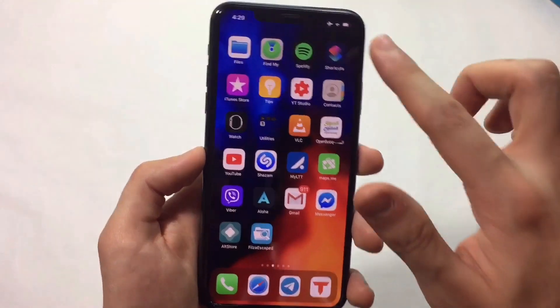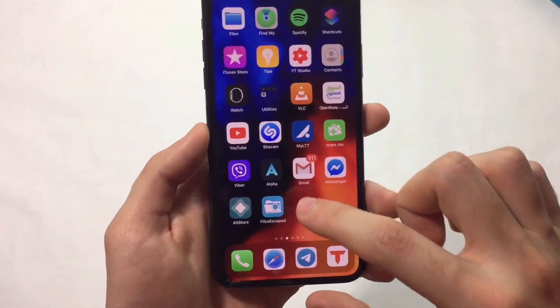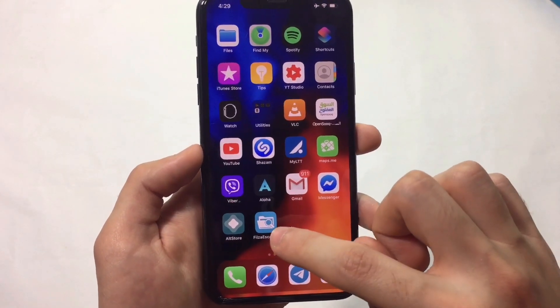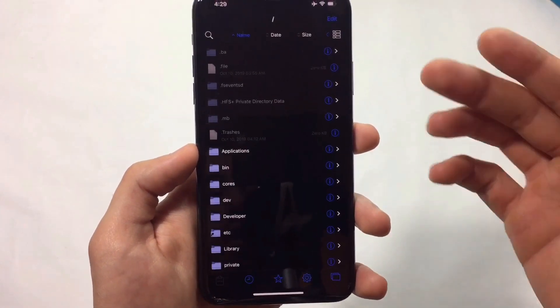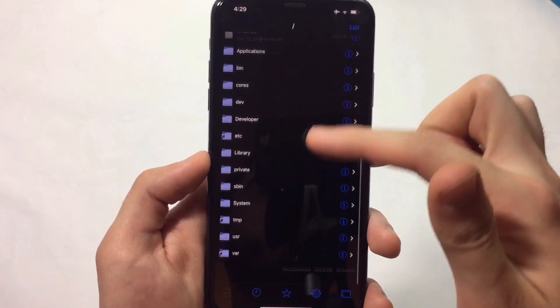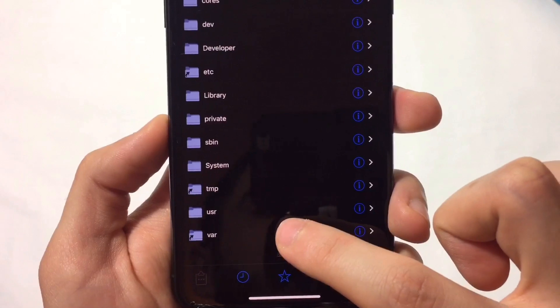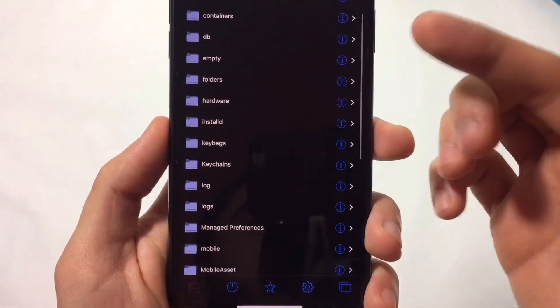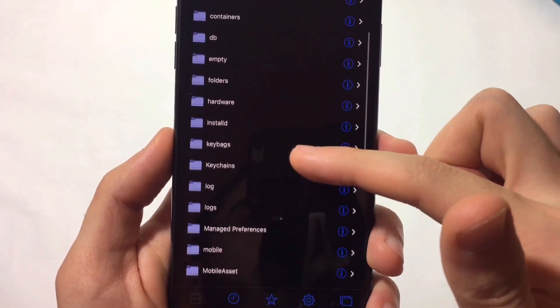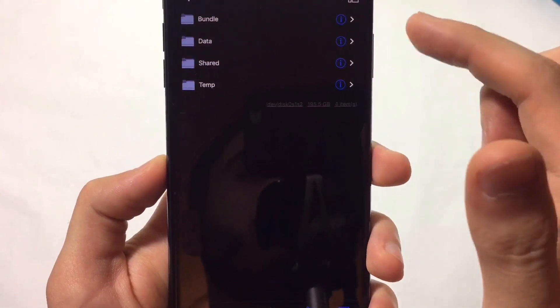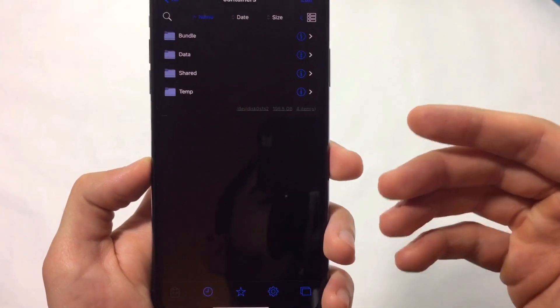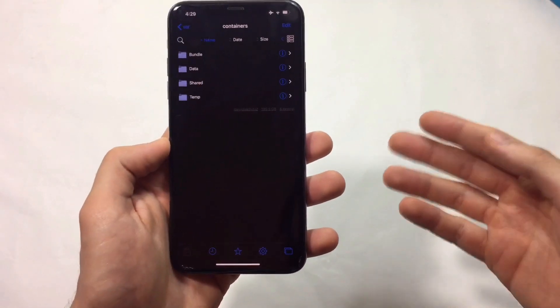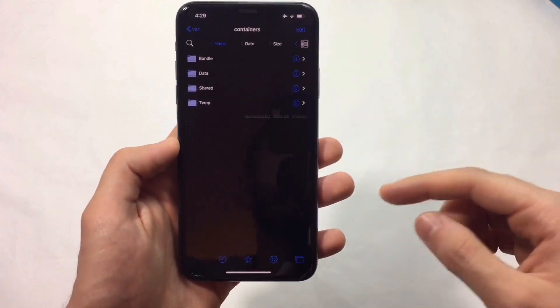Once FilesEscaped is installed, make sure it's working by checking if all files are visible. As you can see, the var folder shows all files. If you installed it with AppCake, this wouldn't show anything. Now you can install the tweak.